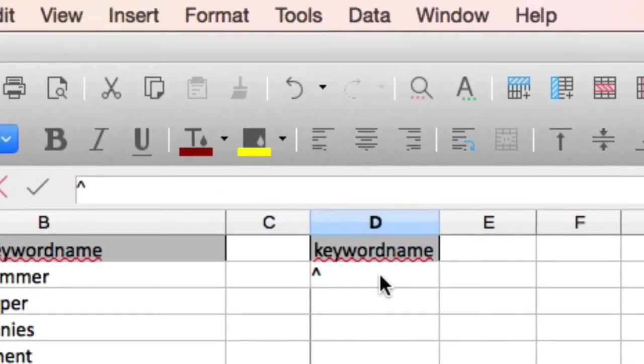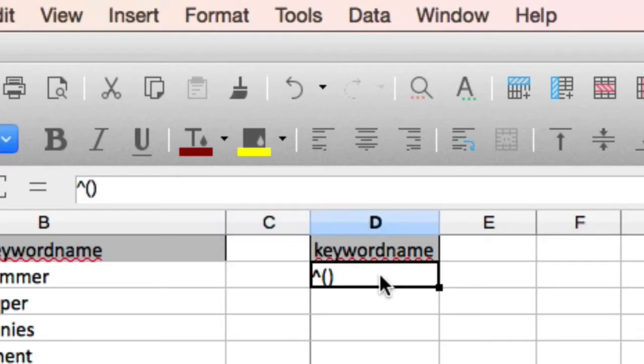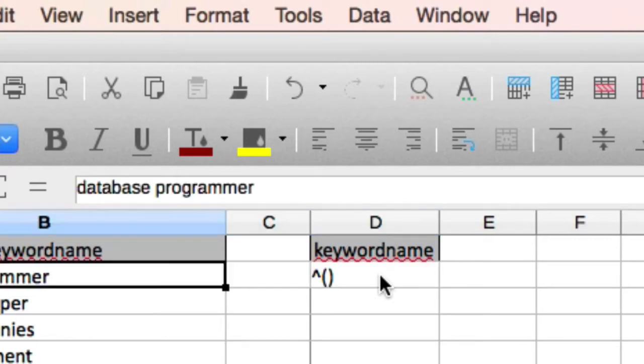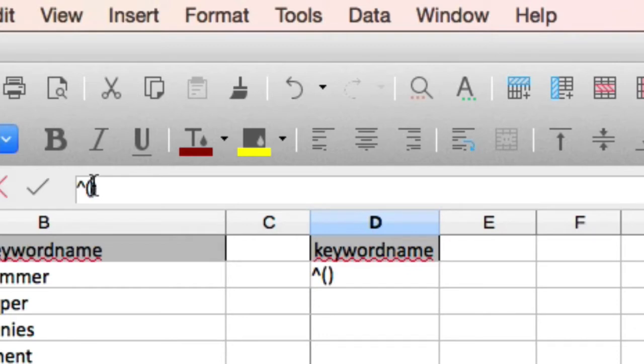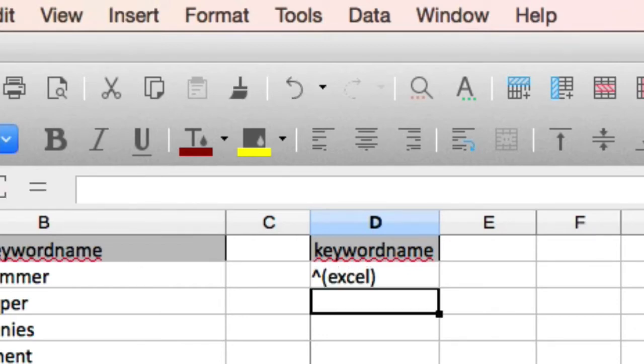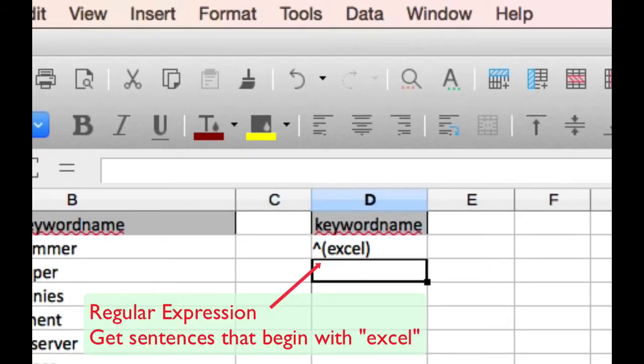And then we're going to open parentheses, type the keyword, and close the parentheses. What this does is regular expressions normally just deal with individual characters. We don't want individual characters. We want to deal with strings. We want to deal with words.